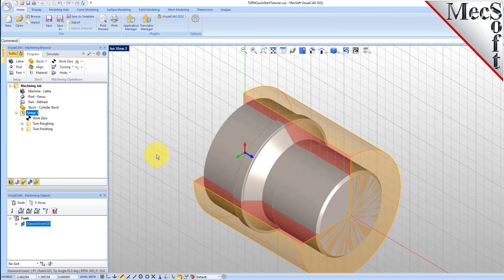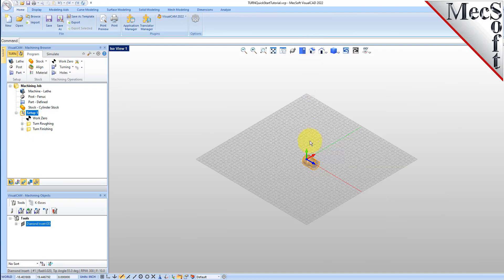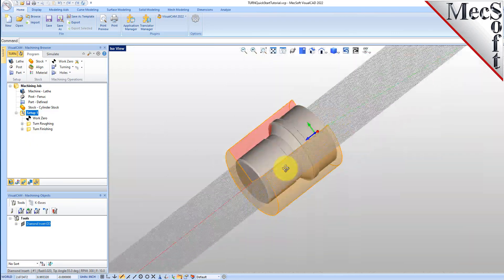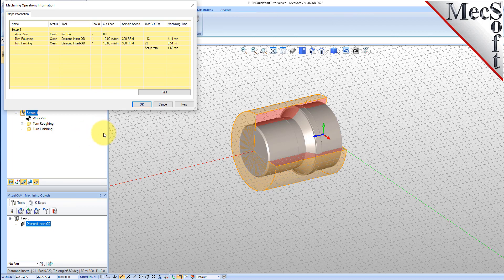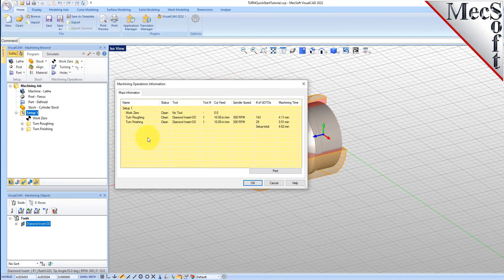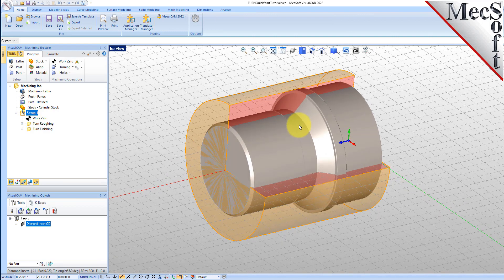Now close Notepad. At any time, you can create an informational report of your machining operations. Switch to the Program tab in the Machining Browser. Select Setup 1, then right-click and select Information to display and print the report. This dialog provides an estimate of the machining time required for the operations in the Setup. You can perform the same right-click sequence on the machining job to determine the estimated machining time for all setups. Pick OK to close the information dialog.